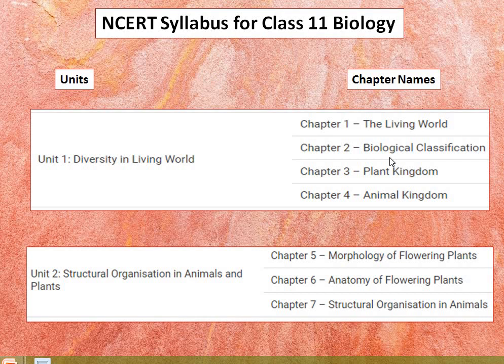The five kingdom classification, that is biological classification, includes the salient features and classification of Monera, Protista, and Fungi into major groups — that is lichens, viruses, and viroids. The Plant Kingdom classification includes algae, bryophytes, and pteridophytes, gymnosperms and angiosperms.